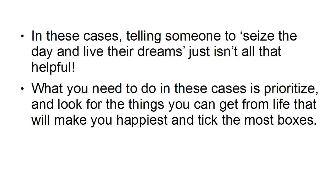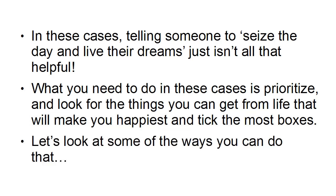What you need to do in these cases is prioritize and look for the things you can get from life that will make you happiest and tick the most boxes. Now let's look at some of the ways that you can do that.